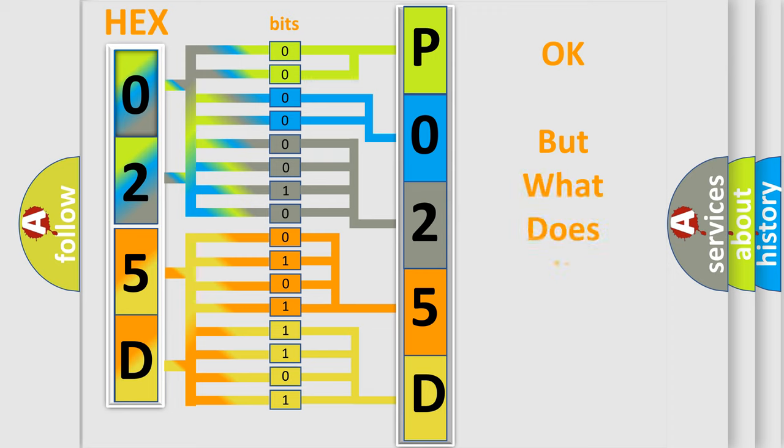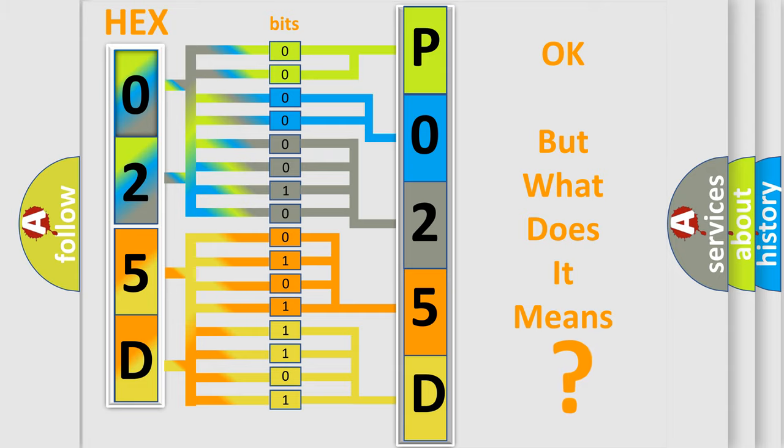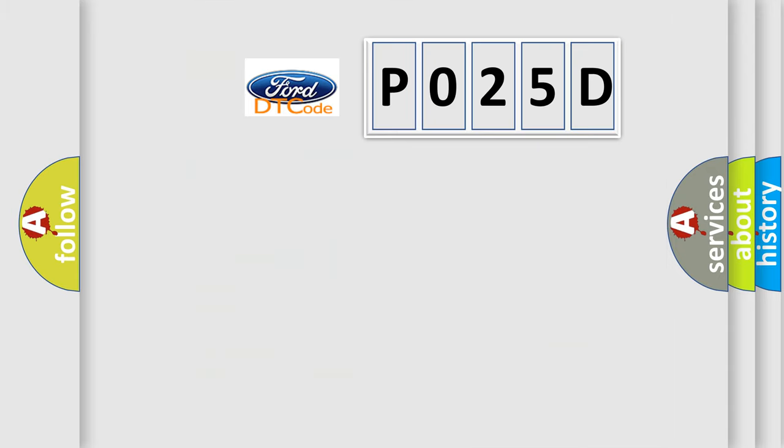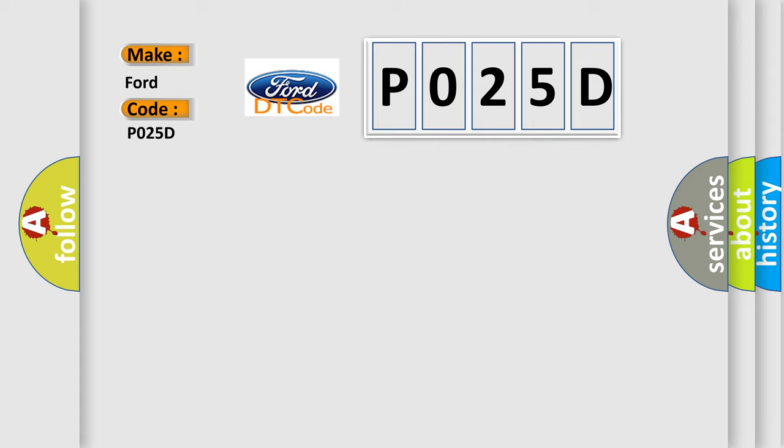We now know in what way the diagnostic tool translates the received information into a more comprehensible format. The number itself does not make sense to us if we cannot assign information about what it actually expresses. So, what does the diagnostic trouble code P025D interpret specifically for Infiniti car manufacturers?